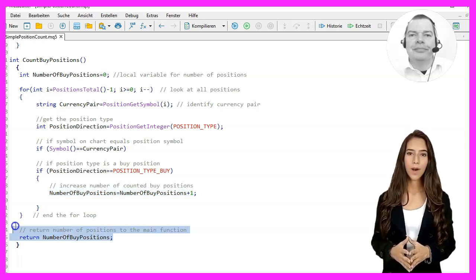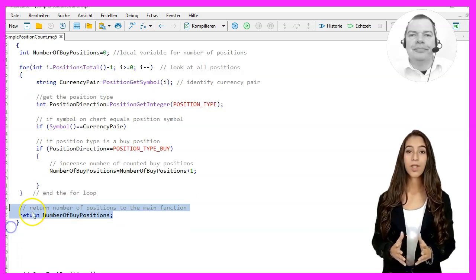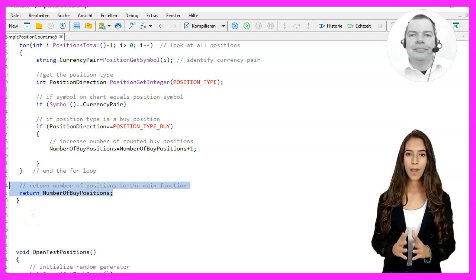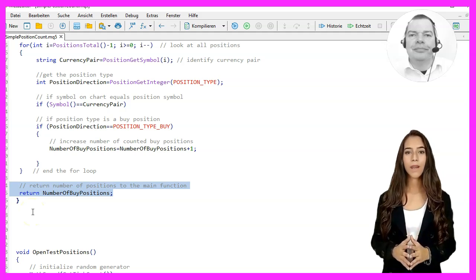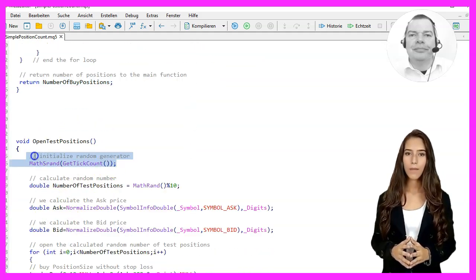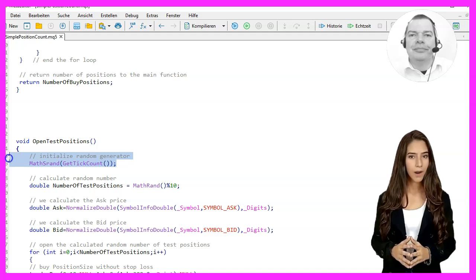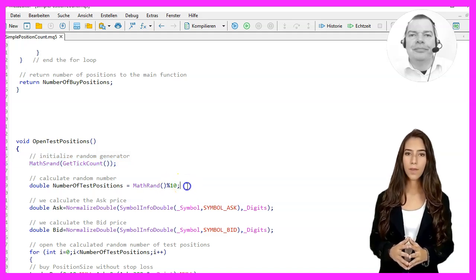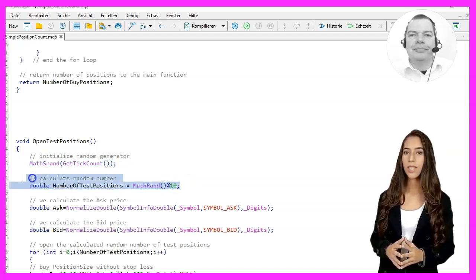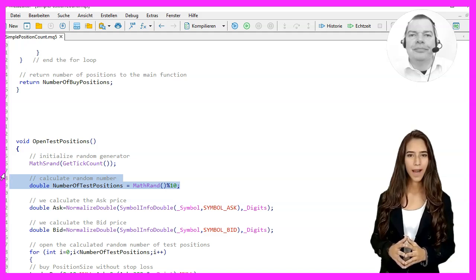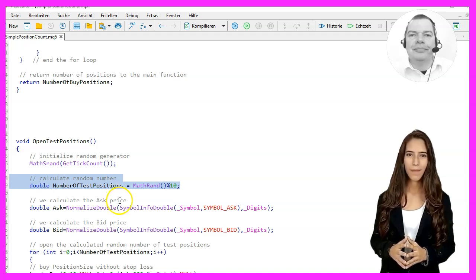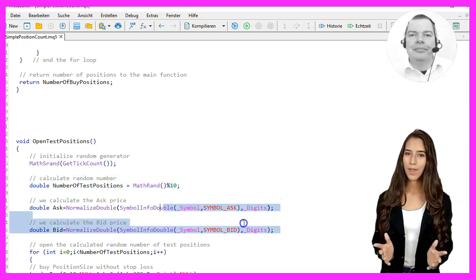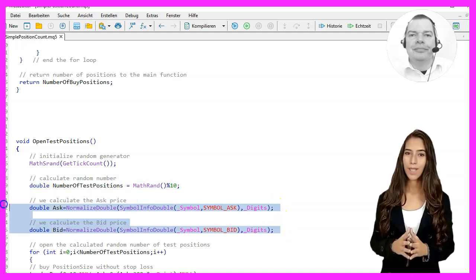In the OpenTestPositions function, the random number generator is first initialized with MathRand(GetTickCount), then a random number of test positions is calculated with MathRand. The ask and bid prices are then calculated.